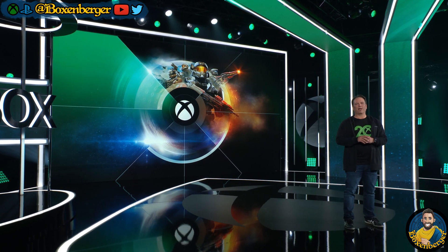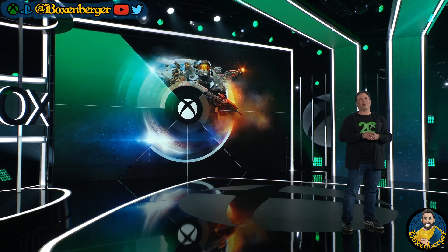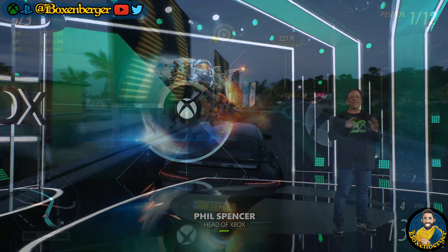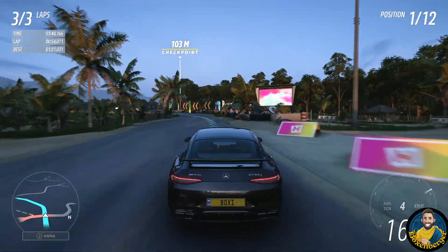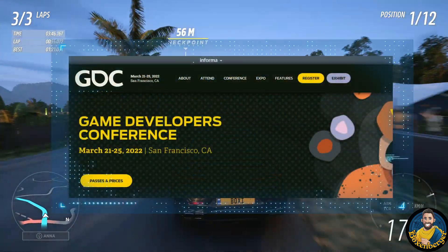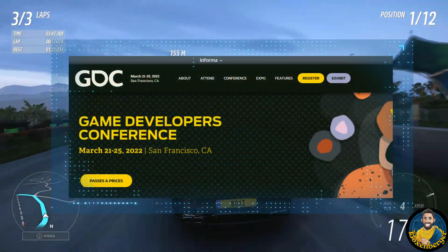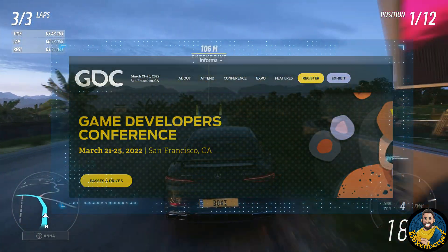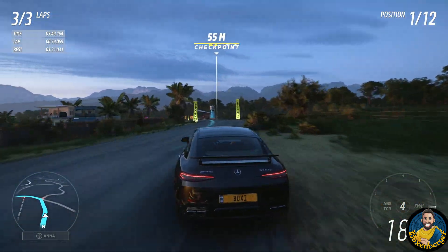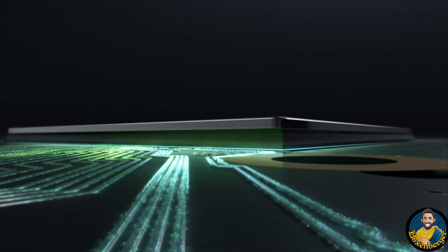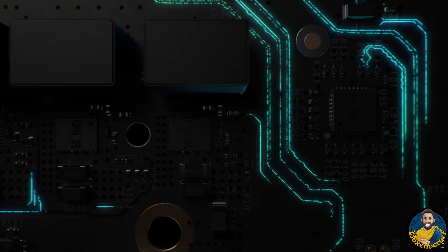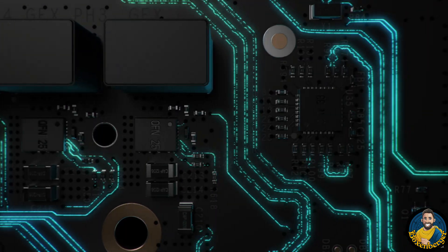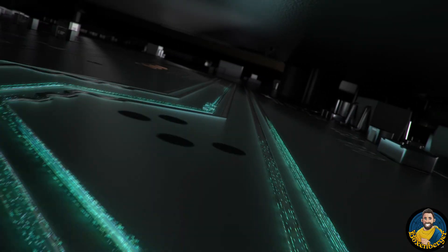But lately the tech news have been slow, but this is going to change soon. In only 3 weeks, from March 21st to March 25th, the Game Developer Conference 2022 is going to take place. And with that we can expect some major tech news, and in today's video we are going to discuss the most important topics of GDC 2022 and what game tech enthusiasts can look forward to.